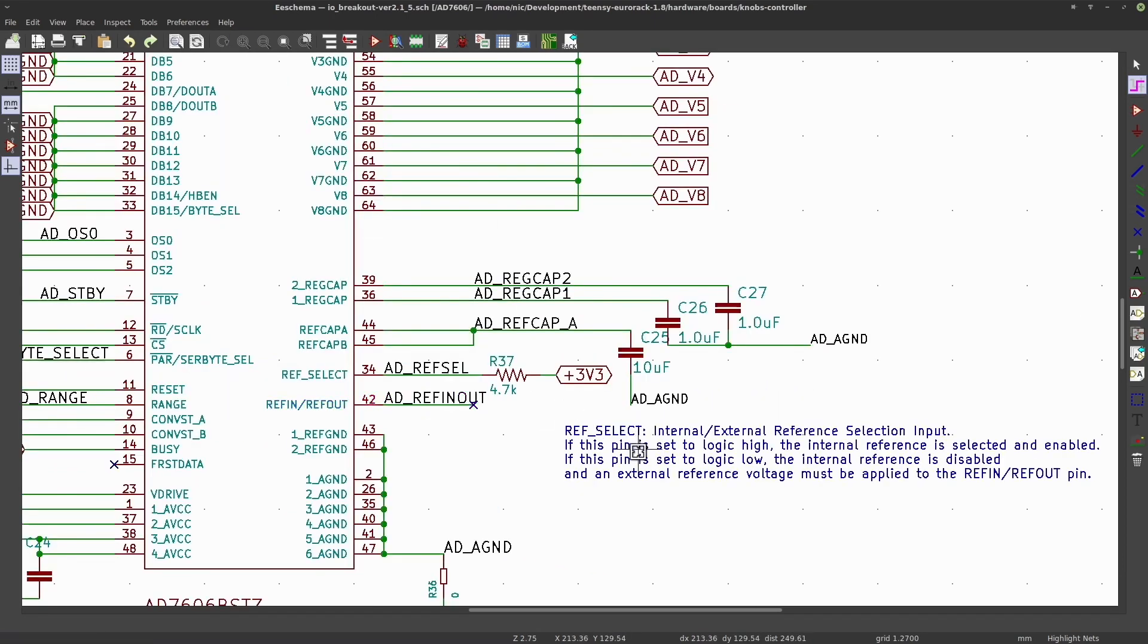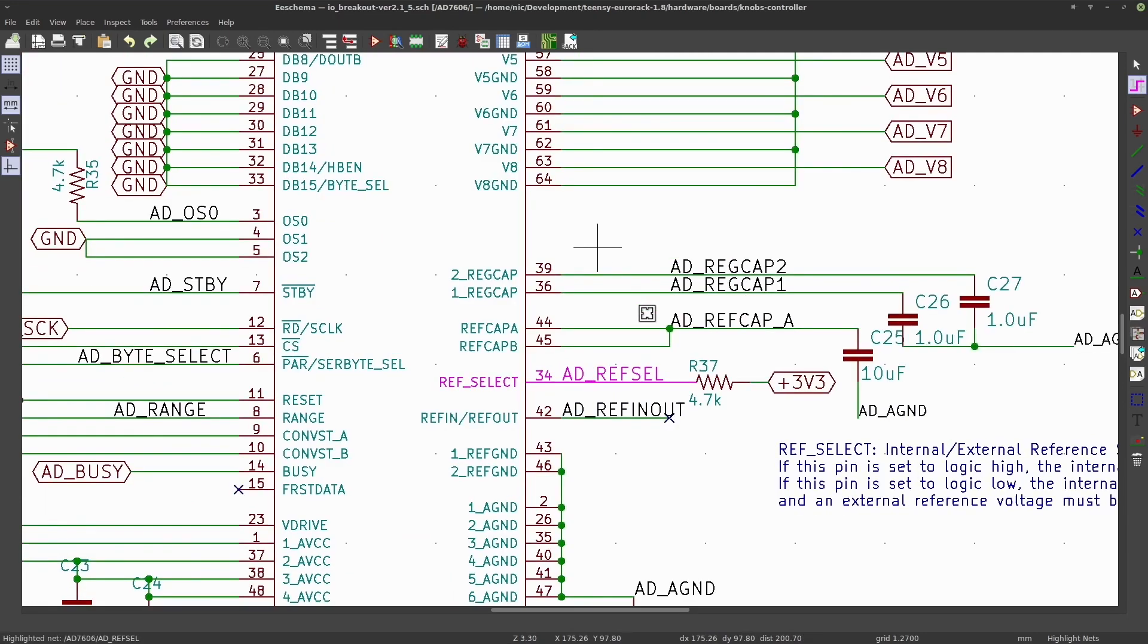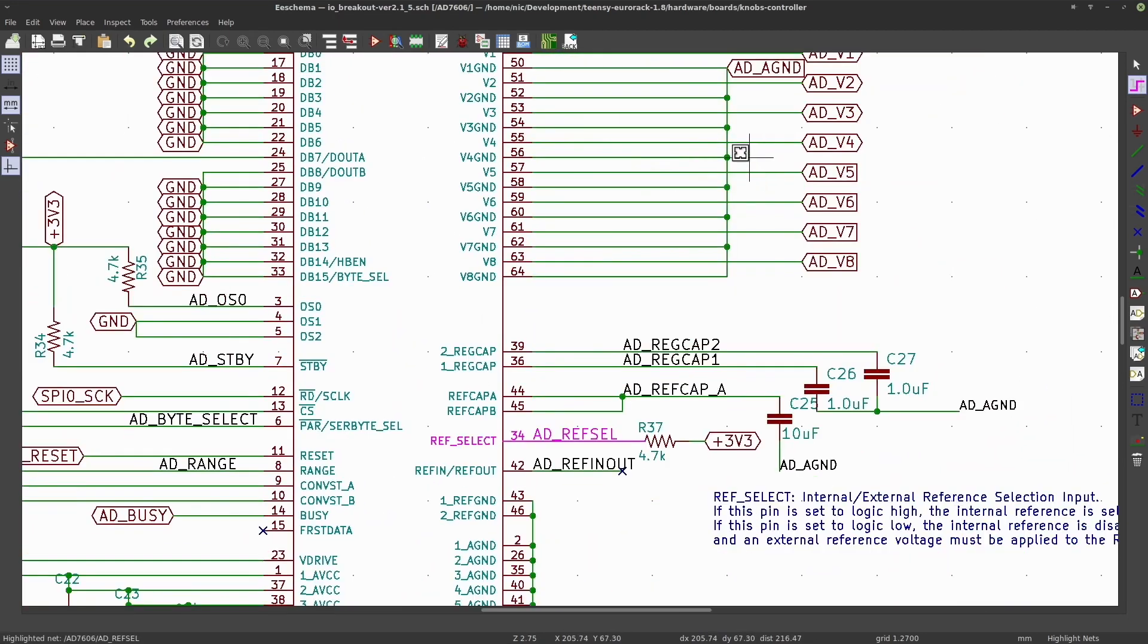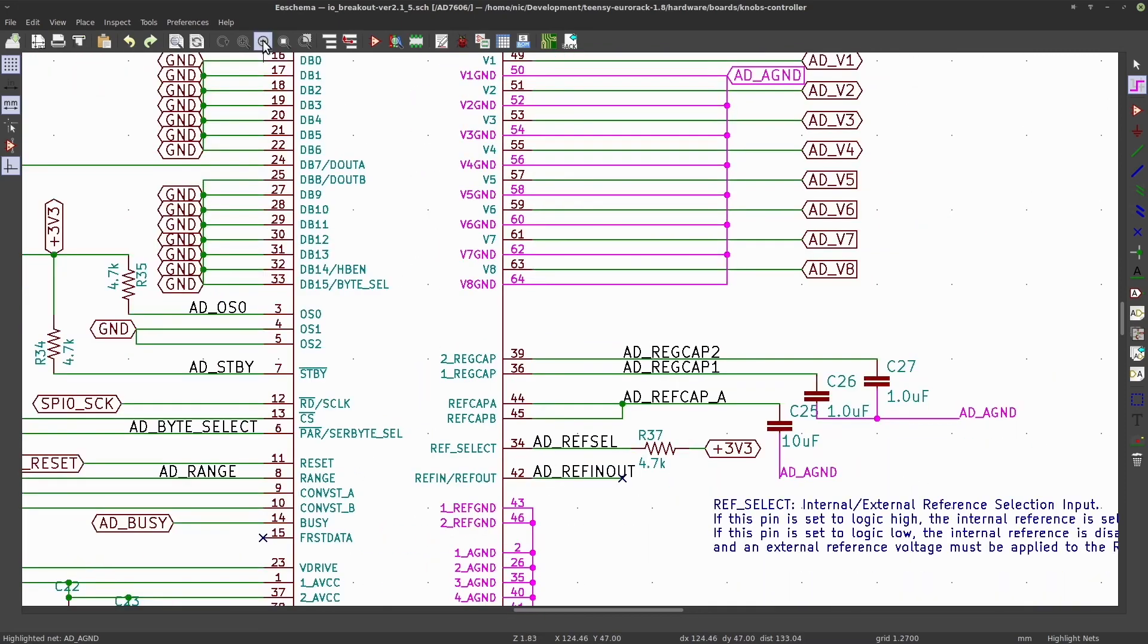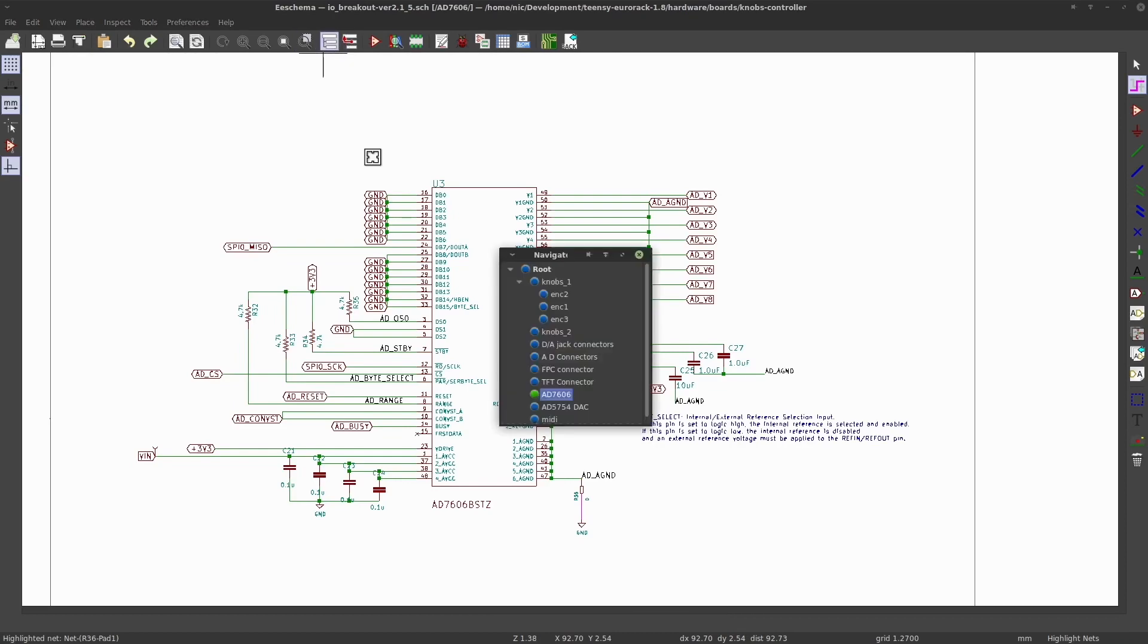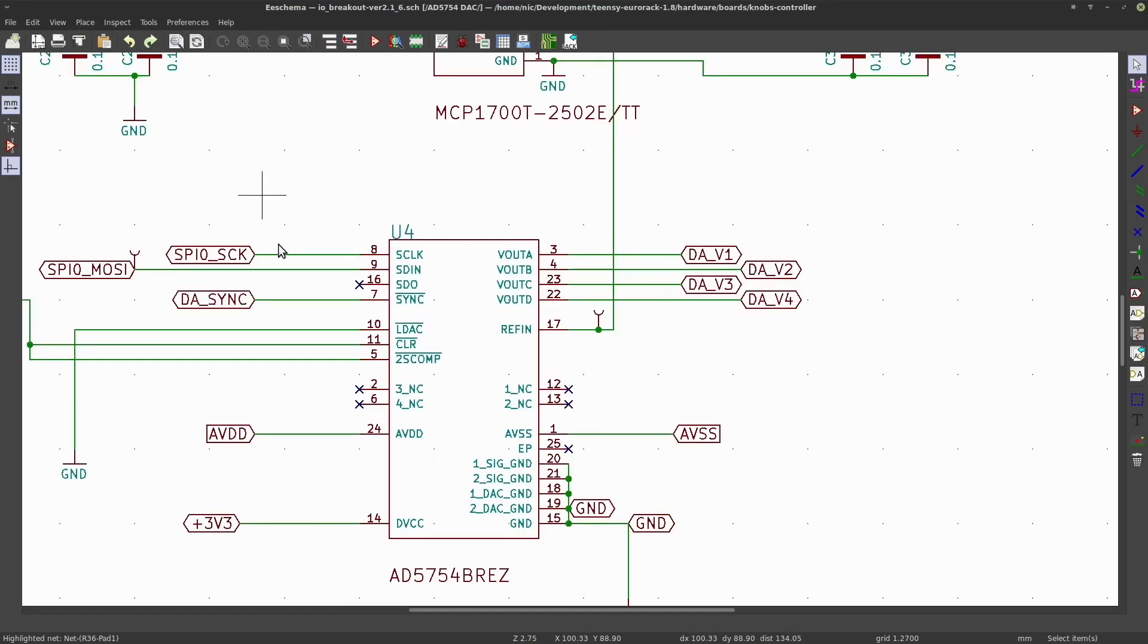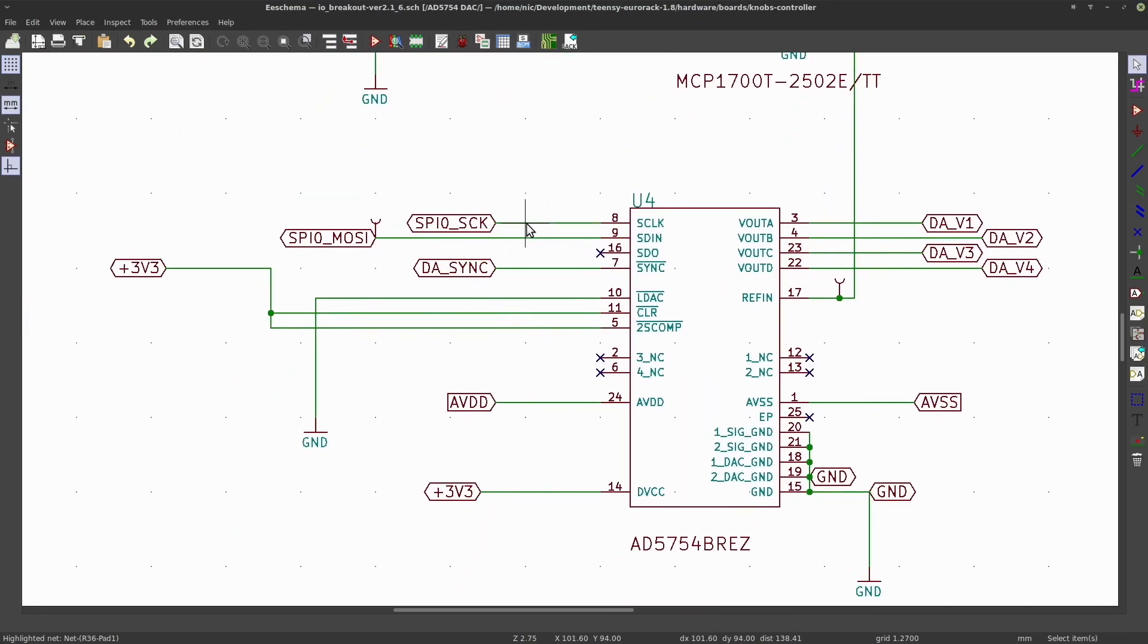So the ADRefSelect is used to select the reference voltage. We've got it pulled high to three volts, so that means we're using the internal voltage reference. We've got a common ground for the inputs, and this is the digital to analog IC.